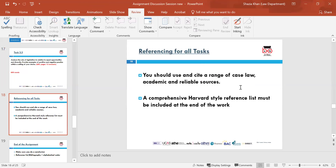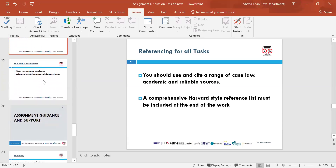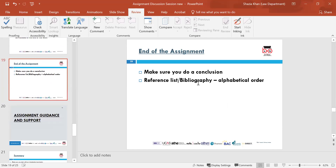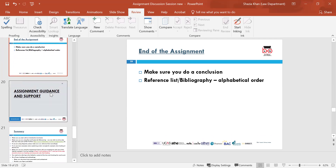For referencing, use academic and reliable sources. The system we use at UK Varsity is the Harvard system of referencing, and this must be included at the end of the work as a bibliography. At the start of the assignment include a very brief introduction — maybe three or four lines. At the end, include a conclusion of three or four lines, then a reference list and bibliography in alphabetical order.